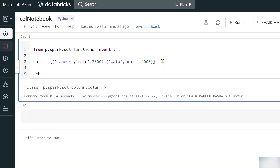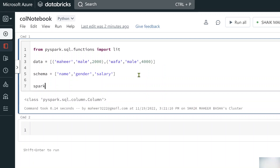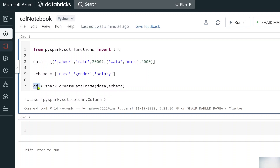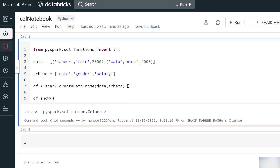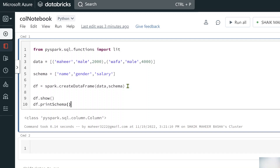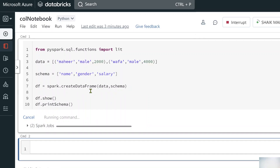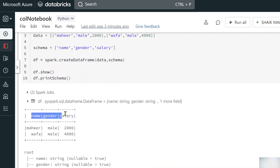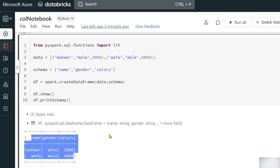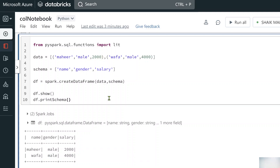I'll define a `schema` variable with column names: 'name', 'gender', and 'salary'. Using `spark.createDataFrame(data, schema)` I create the DataFrame stored in variable `df`. Running `df.show()` and `df.printSchema()` confirms we successfully created a DataFrame with two rows and the expected columns.